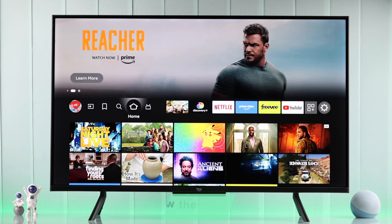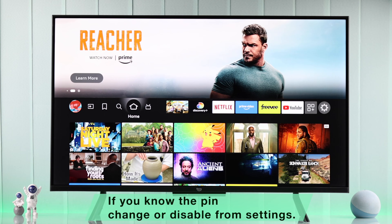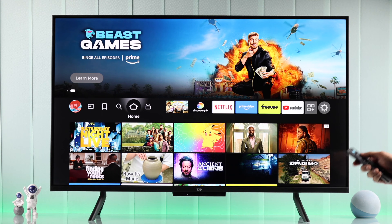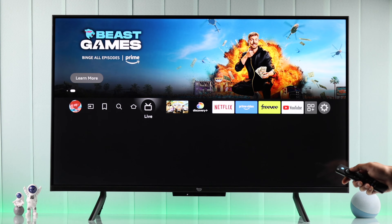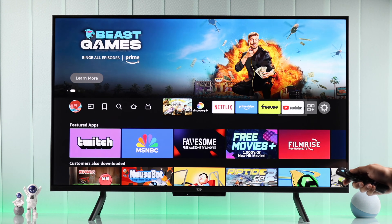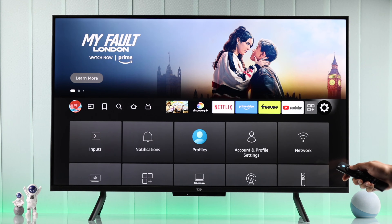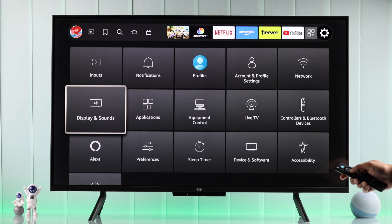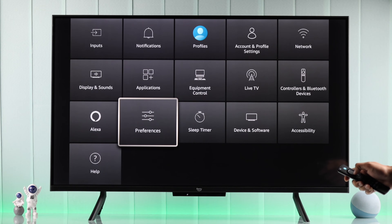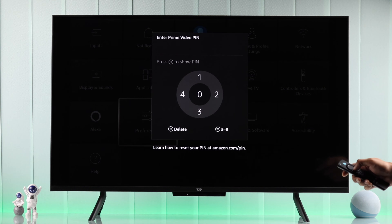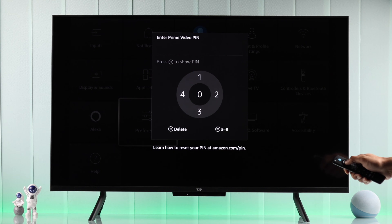If you already know your parental control pin and you either want to change it or you want to disable the pin for some features like opening apps, then to do that you need to go to the Settings tab. From there, go to Preferences and then enter your pin.